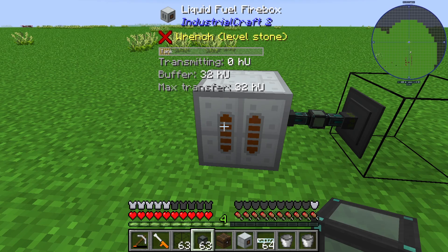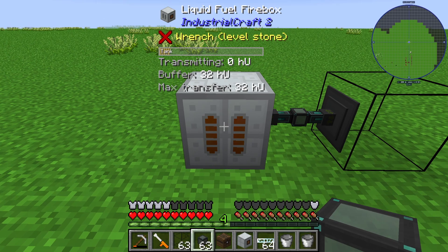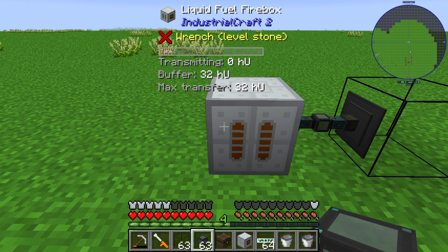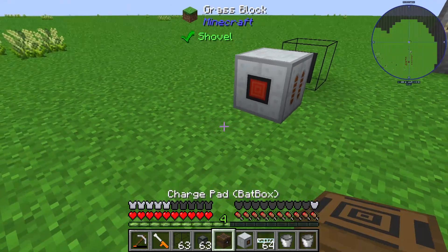Now we are producing 32 heat units per tick, but not actually transmitting yet. We can see that the buffer is filled with 32 heat units.